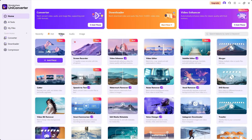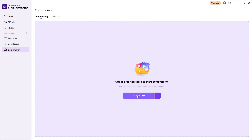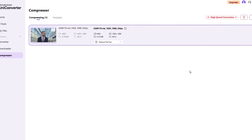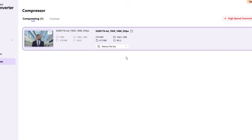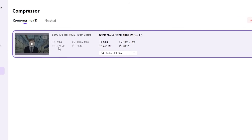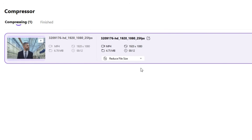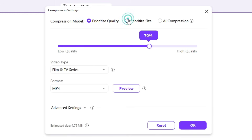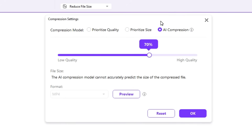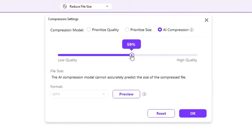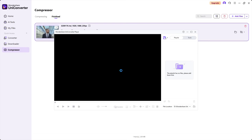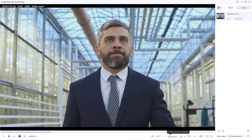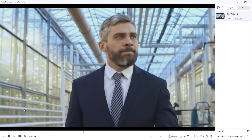Wondershare UniConverter 17 is a very powerful video compressor. It can compress your high bitrate, large video files into manageable, small-sized videos without compromising the video details that much. This video is 6.78 megabytes in size. We will compress it now. You may choose different compression modes like Prioritize Quality, Size, and there is an AI compression mode available as well, where you can simply set the compression percentage and the rest will be taken care of by AI. The output video is only 2 megabytes in size, but there is no significant degradation in details.